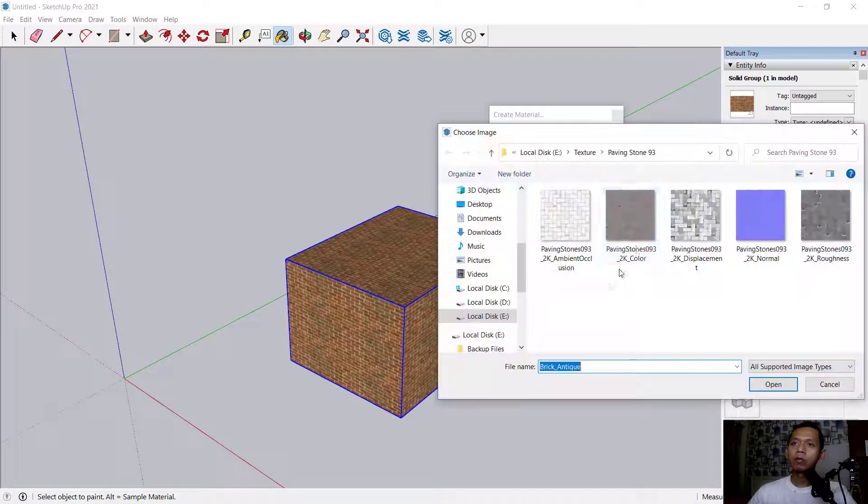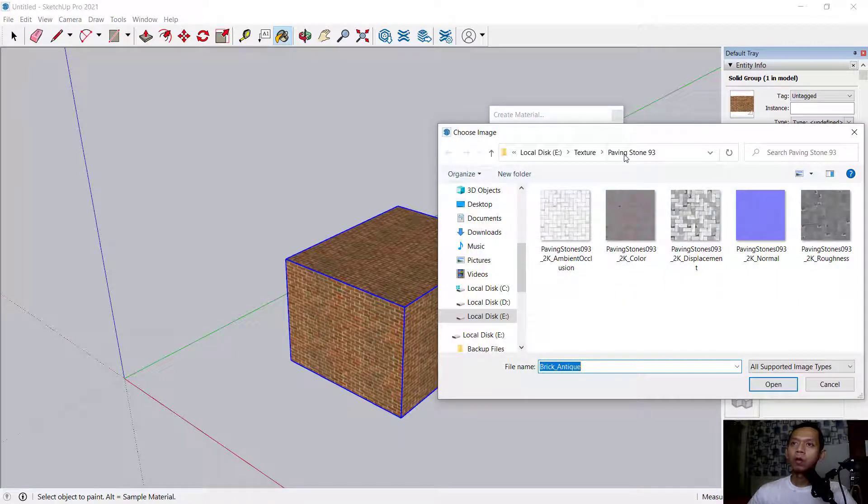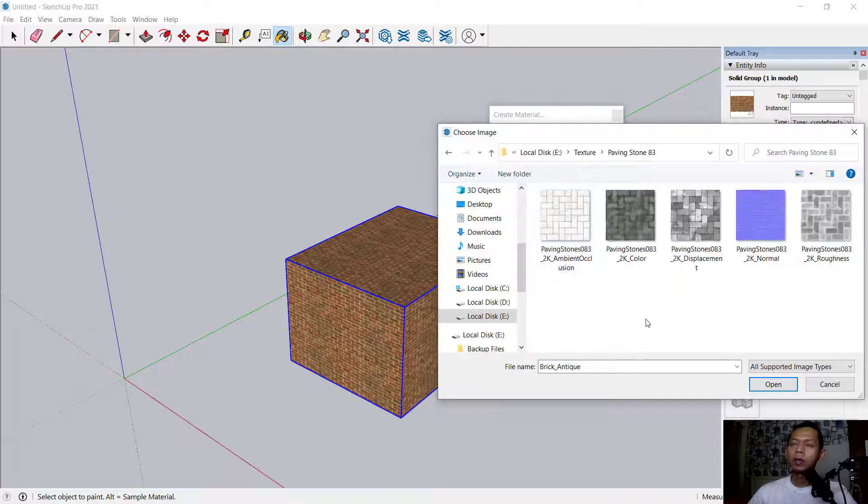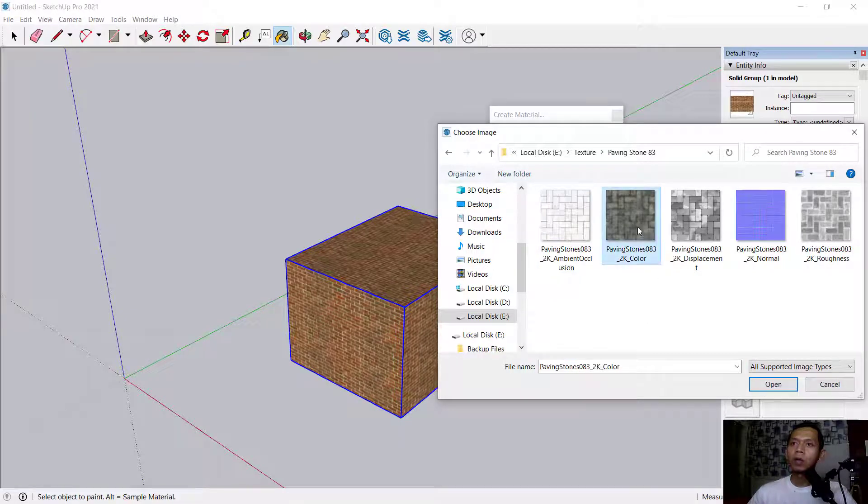You can browse and search for a texture from your computer. I will select this texture. You can click here and click open, and it will be automatically created.